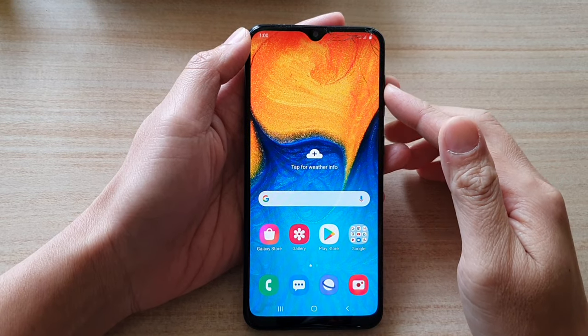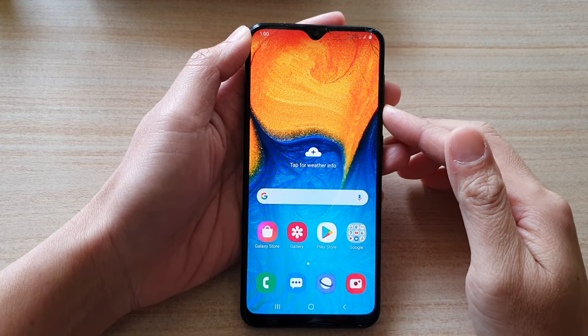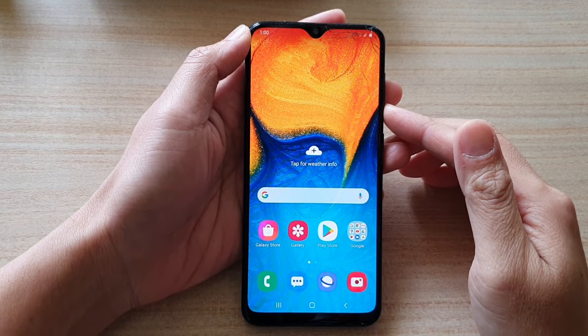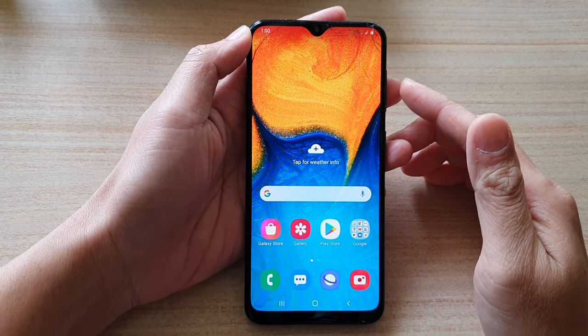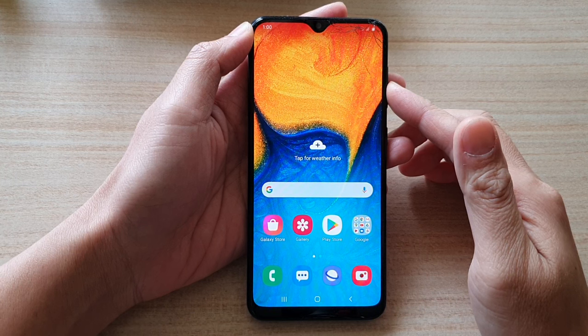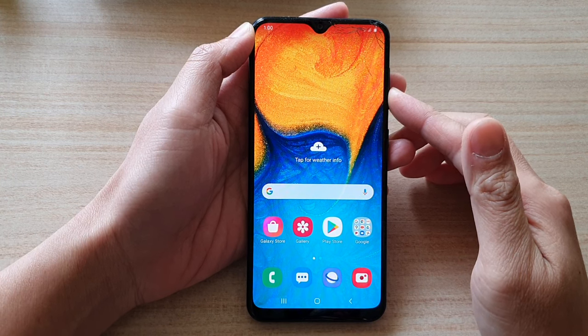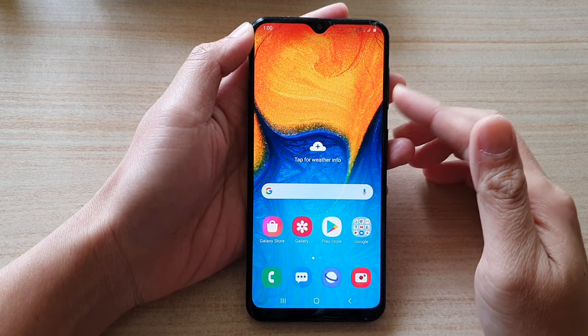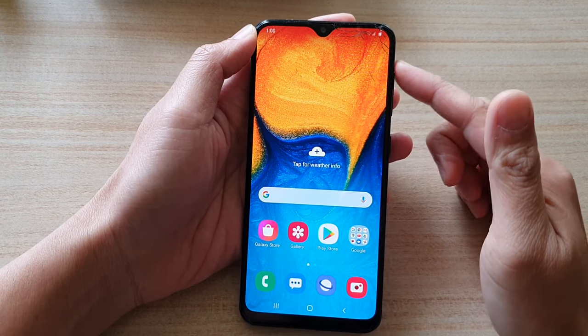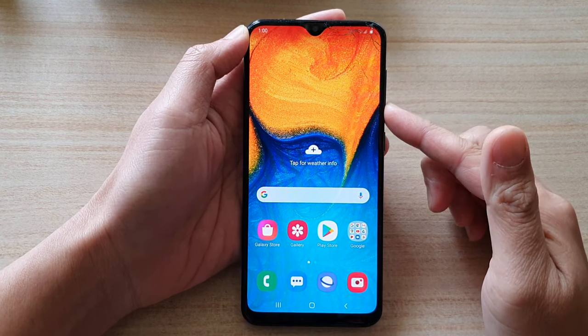Hi, in this video we're going to take a look at how you can hard reset the Samsung Galaxy A20 using the hardware keys.